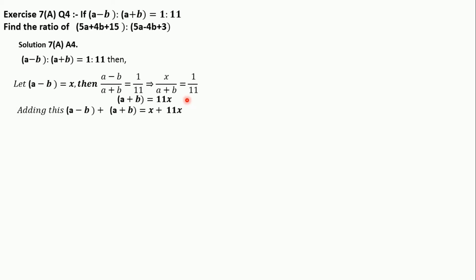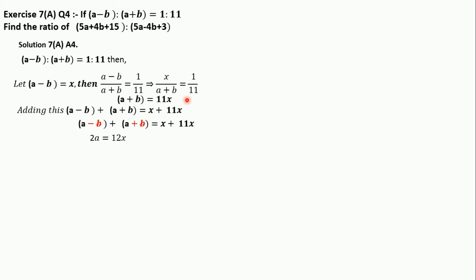To find the value of 'a', we add the two equations: (a − b) + (a + b) = x + 11x. The minus b and plus b cancel out, leaving 2a = 12x. Solving further, a = 12x / 2 = 6x. So after adding the equations, we get a = 6x.